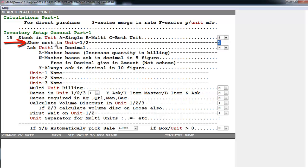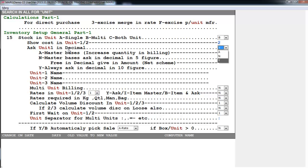After this is Show Cost in Unit 1 slash 2 - means our cost is to be seen in which unit, first unit or second unit. Then is Ask Unit 1 in Decimal. Unit 1 means if I want to do it in decimal then I will set this to yes.